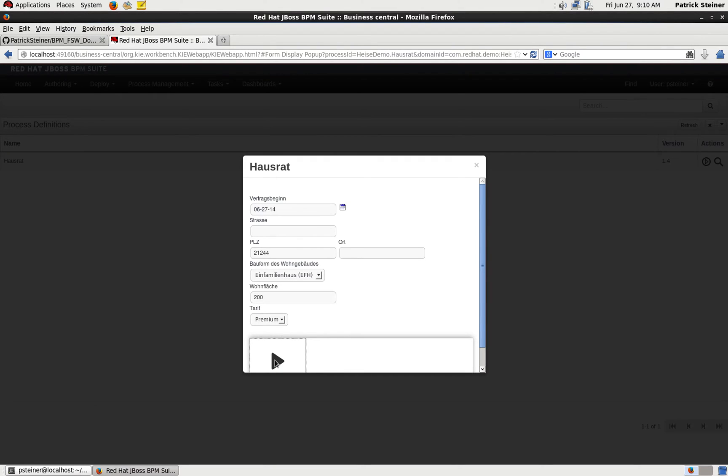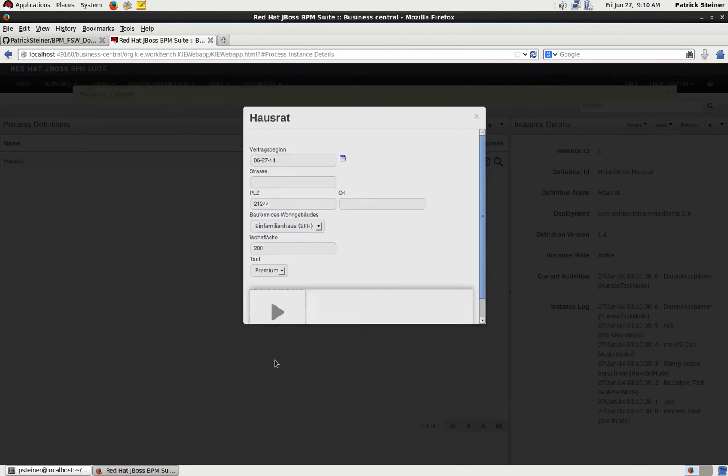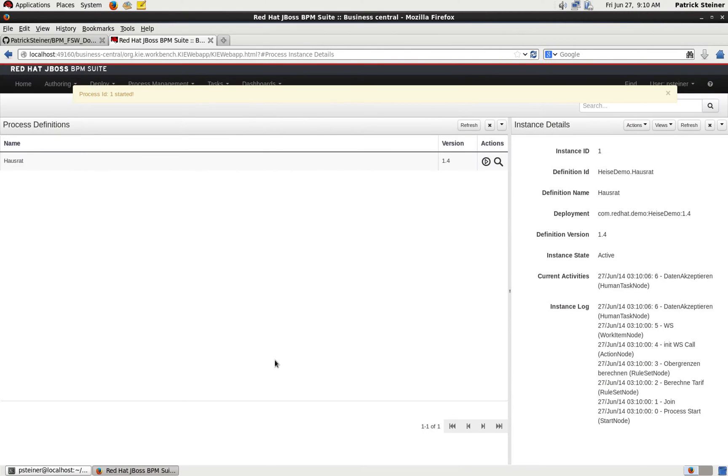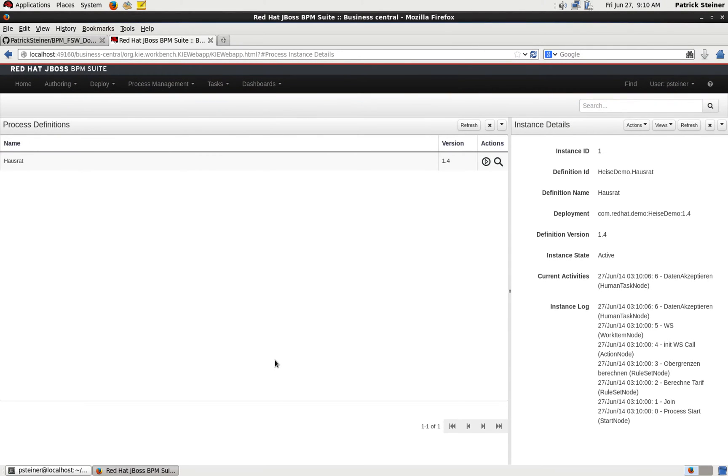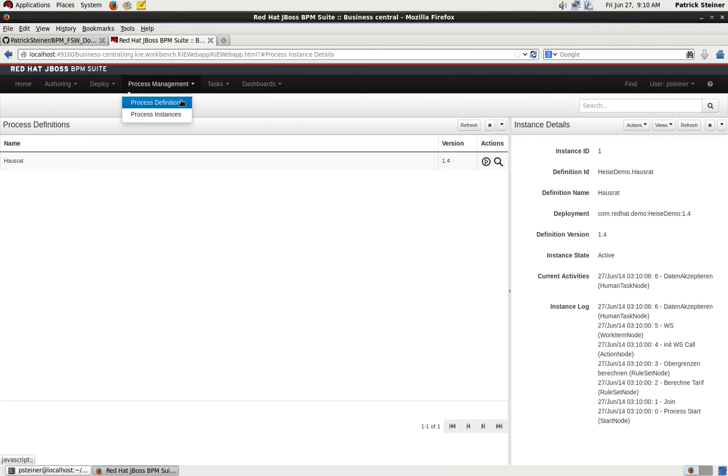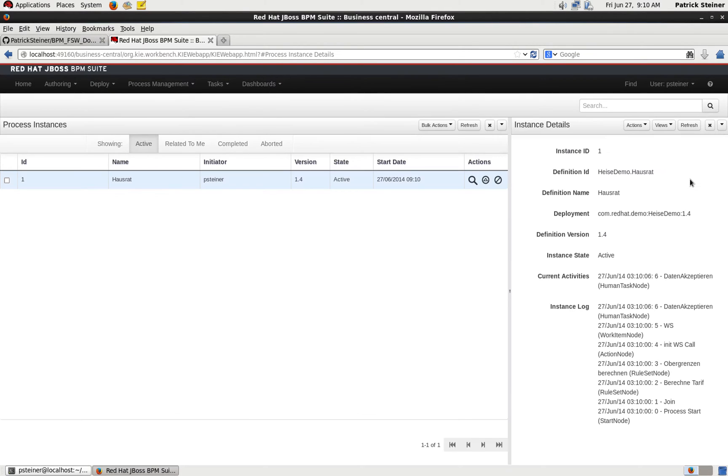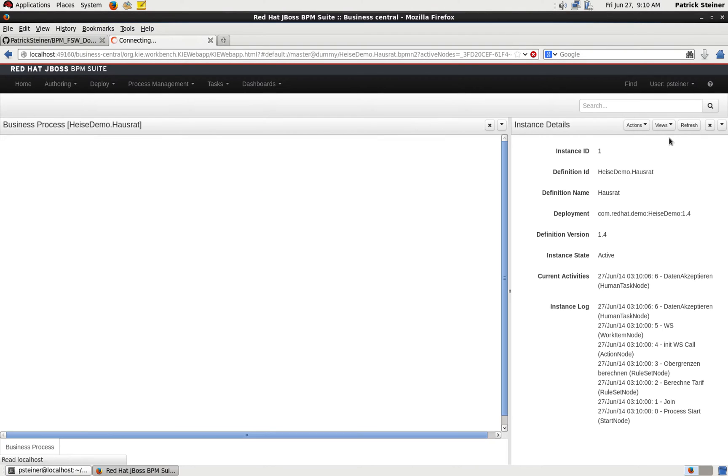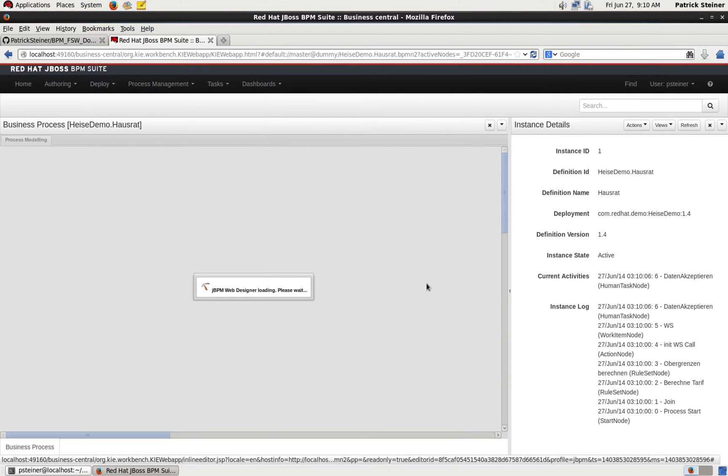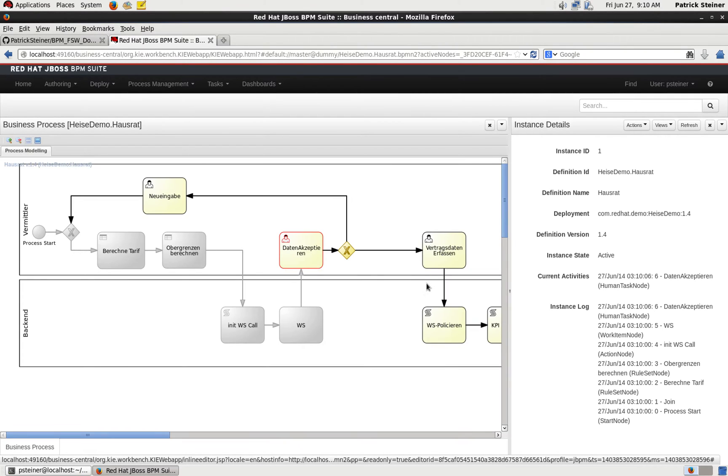Now that the process is started, we can take a look at process management, process instances, and we should see our just created process instance which we can inspect. For example, look at the process model to see what stage the process is at, and you can see with the red circle that we are in a certain stage. We go into the task list.